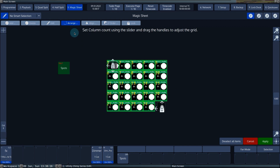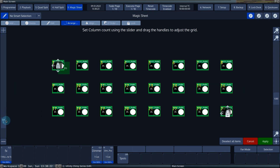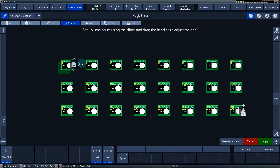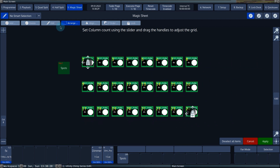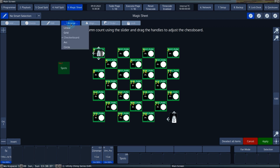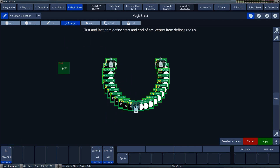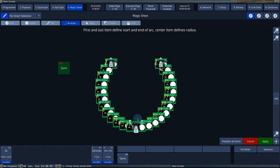Grid arranges the fixtures in a square. The column width is adjusted with the slider on the left side of the screen. The finger icons let you adjust the size of the square. Checkerboard arranges the fixtures as the colour of a chessboard with the opposite colour as space between the fixtures. Arc arranges the fixtures in an arc. The additional finger symbol allows you to adjust the curve of the arc.